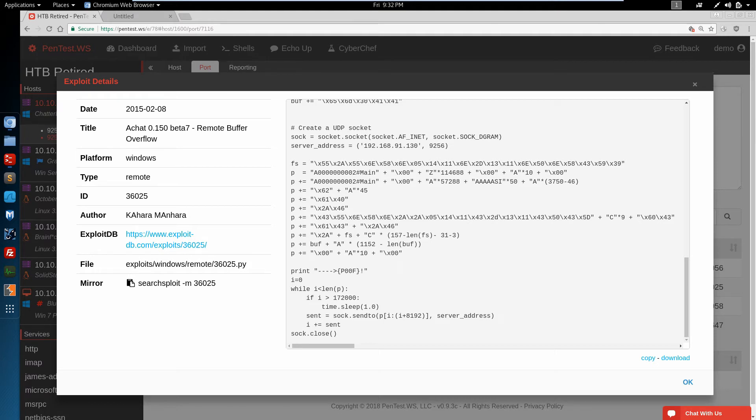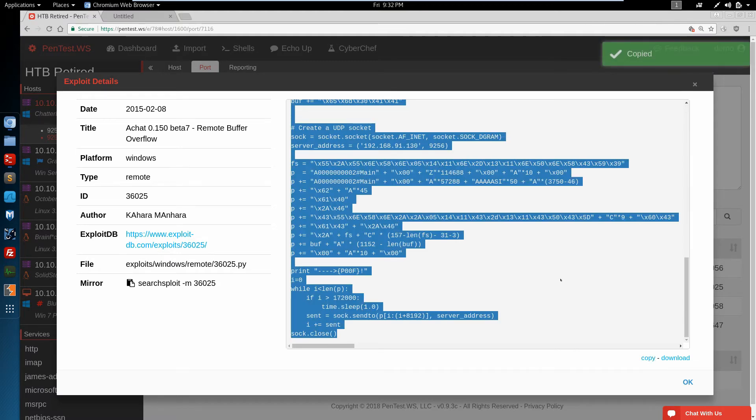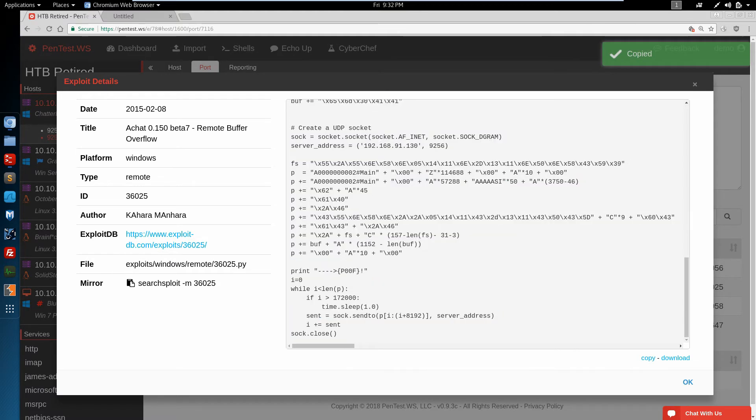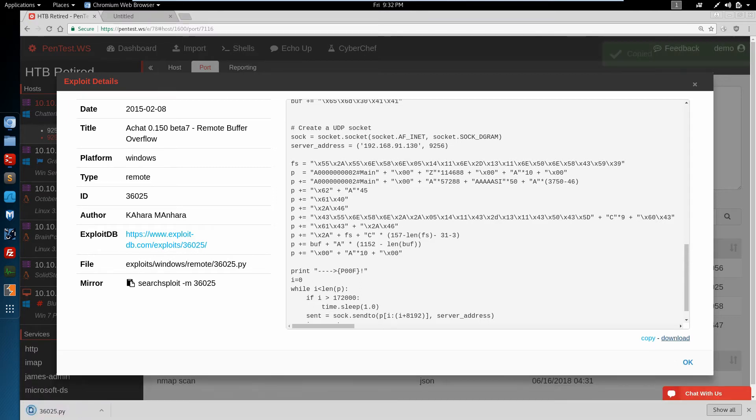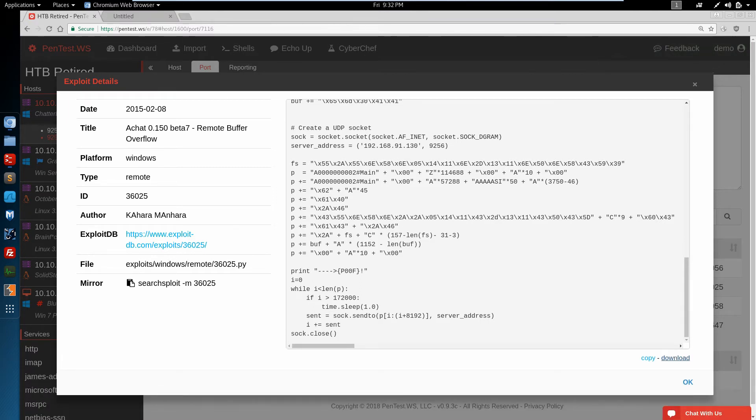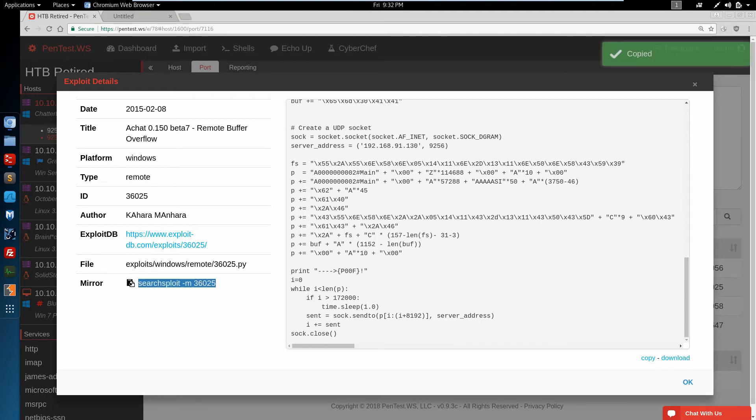Now there's a couple of ways to get this exploit out of the web app and onto our machine. We can copy the entire exploit, paste it into a text editor. We can actually download the file if we want. But of course, Kali has the SearchSploit utility built in, so we can mirror that just by clicking this copy button.